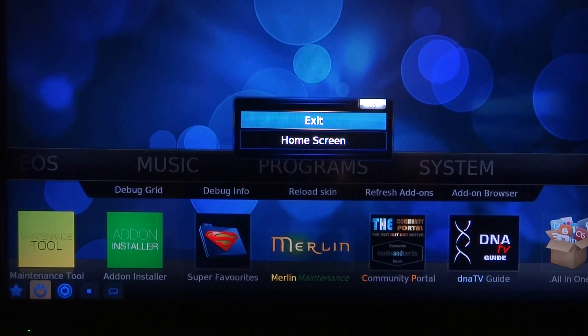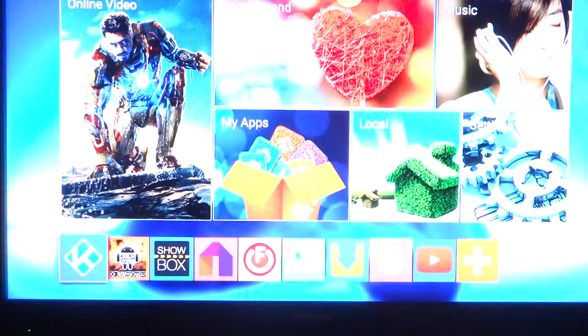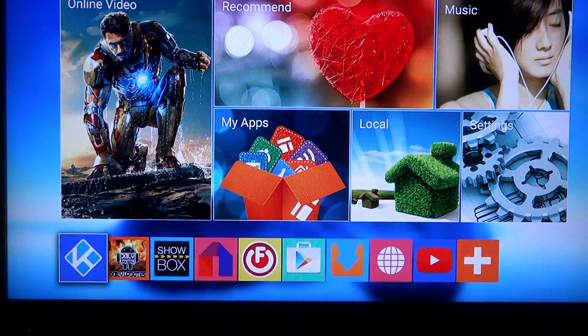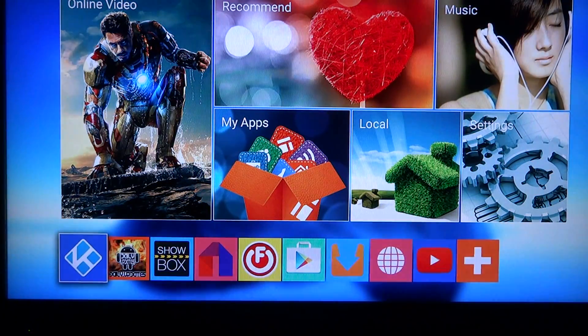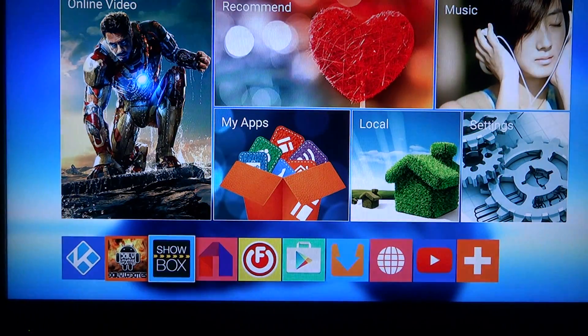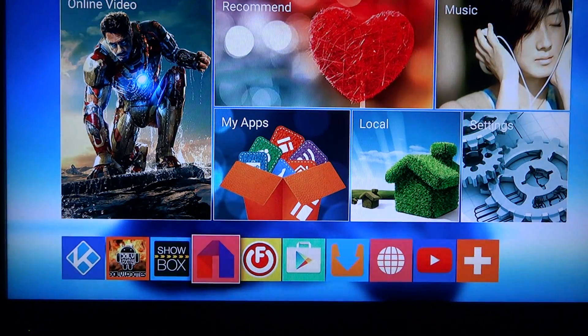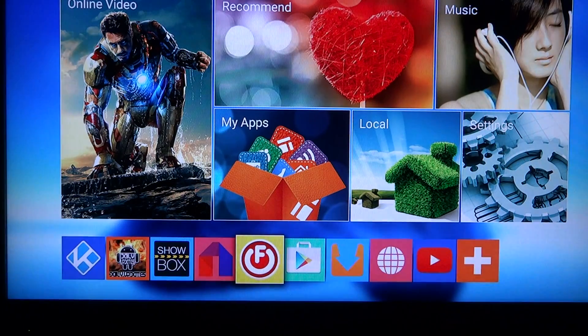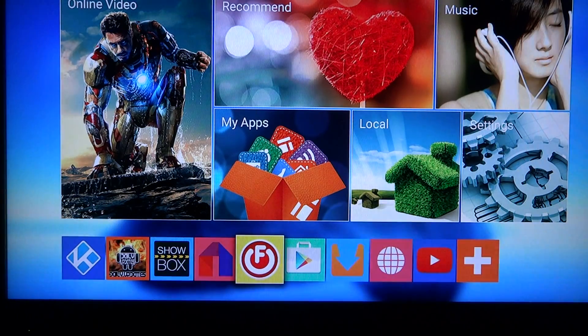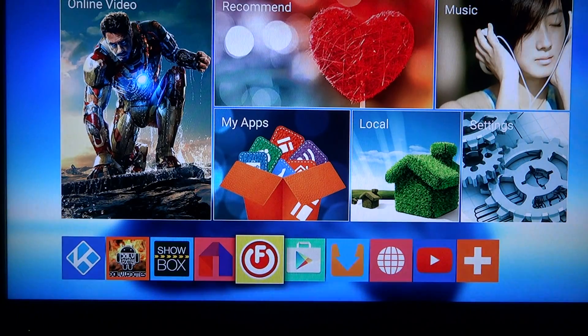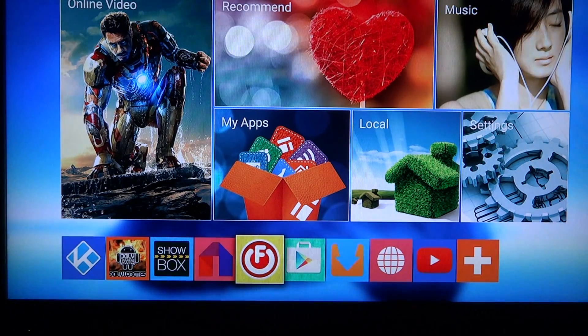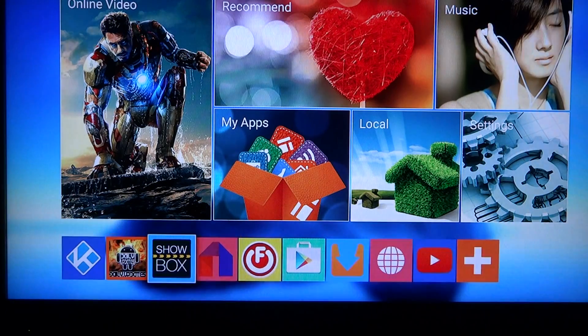Also when add-ons update, when you see them update in the bottom right hand corner, after they update, if you want to use that add-on, keep in mind it might not work. You want to log out and log back in because the update will take effect.